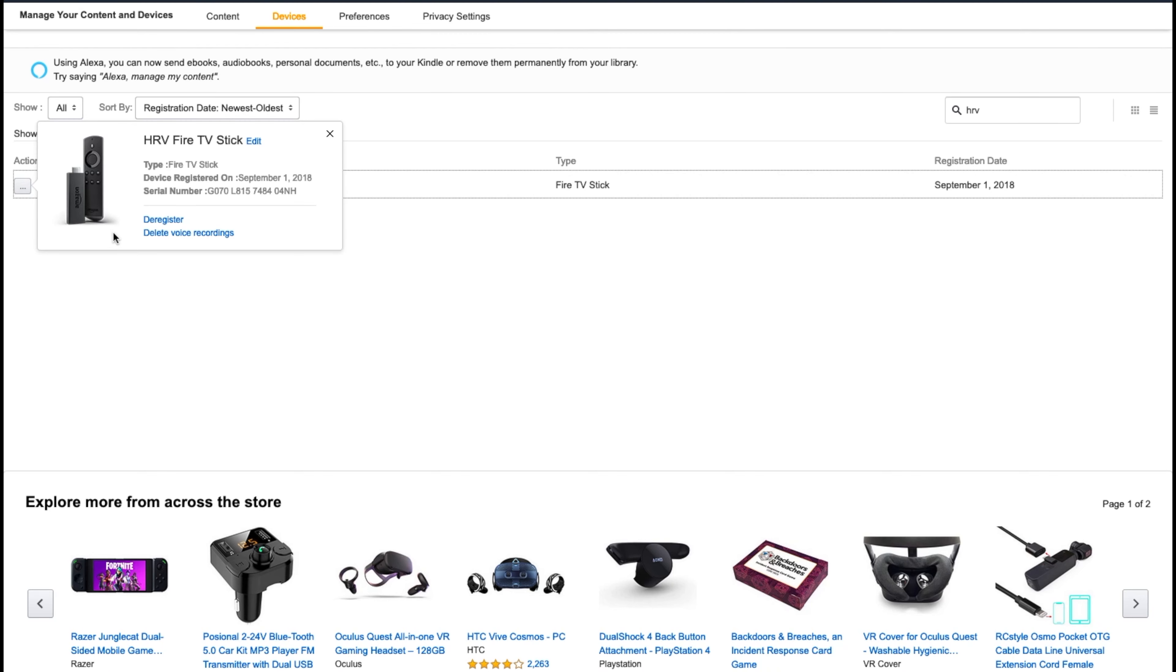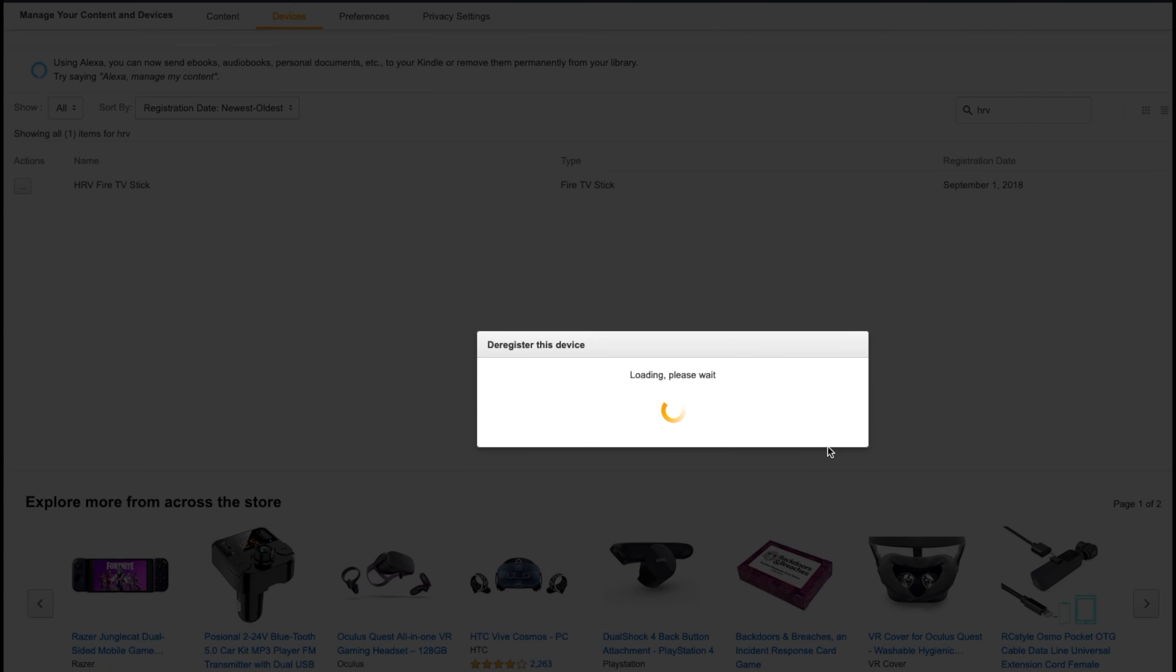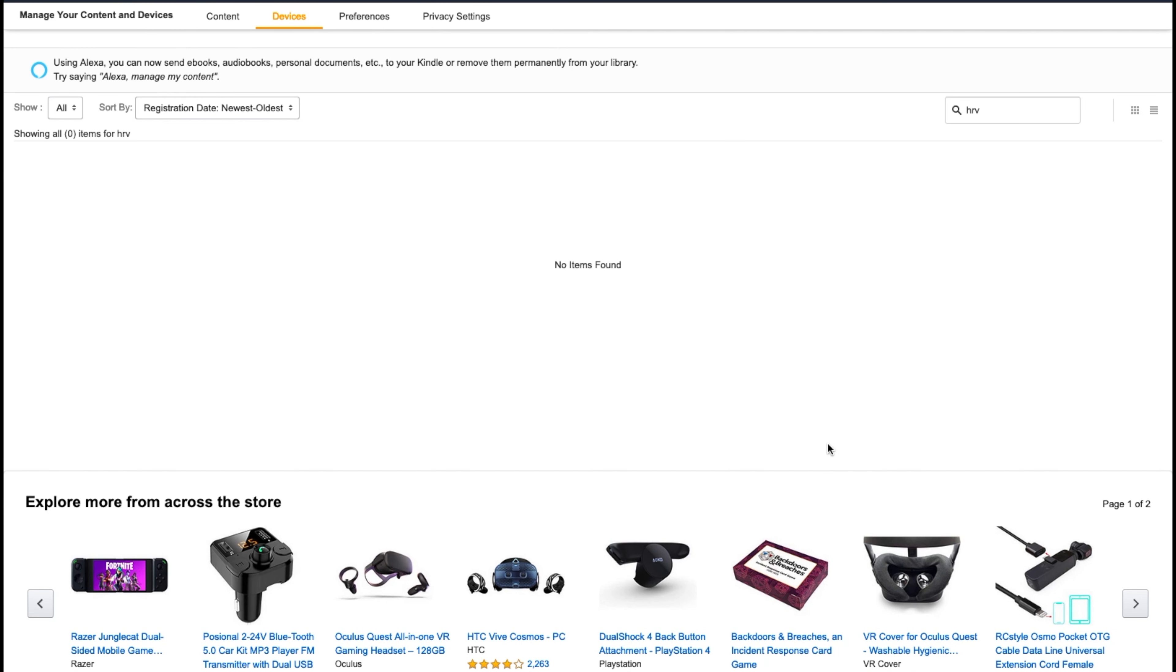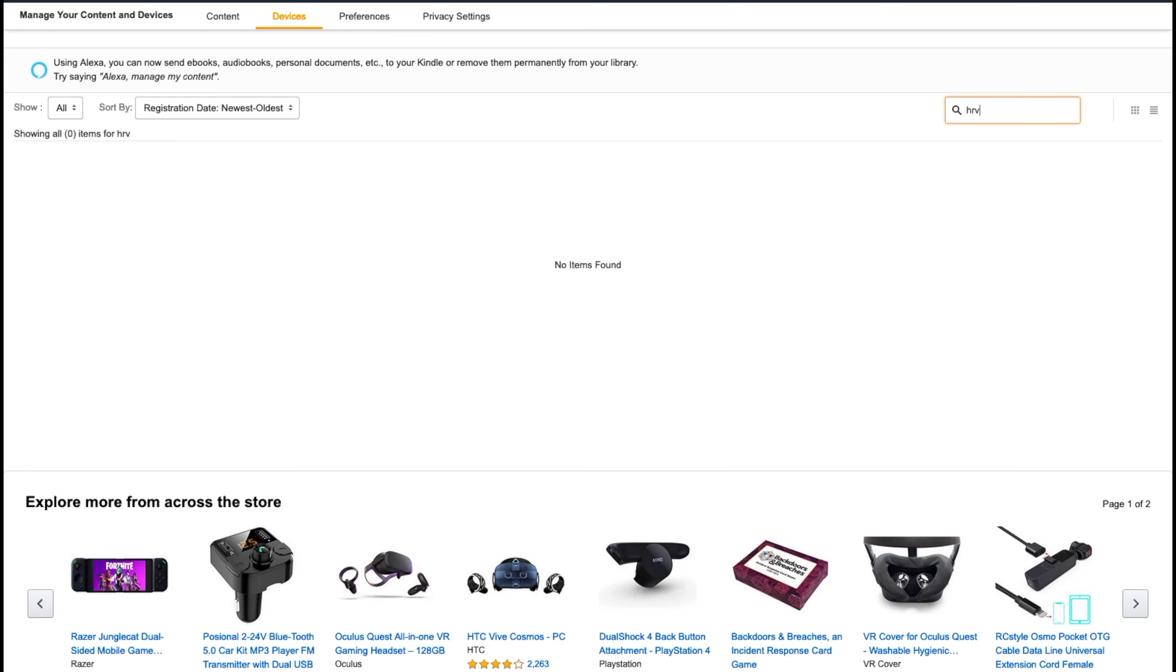So now I want to go over to the Actions column and click that button right beside the word HRV. Now it's going to give me the option to deregister this device and delete voice recordings. So I want to deregister it. Yes, I really want to do this because you know it's going to come up with the stuff to let you know that it's going to remove all the content and all that stuff. I know I want to do it, so I'm going to hit that deregister button. And now that device is deleted out of my account and you see it can't be found. So even if I try to search for it, it doesn't exist in my account anymore.